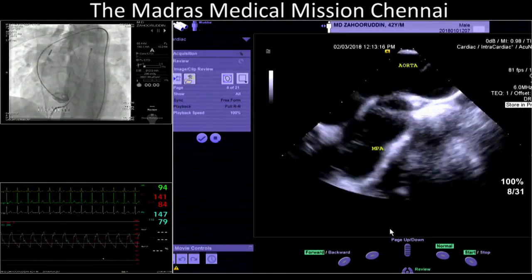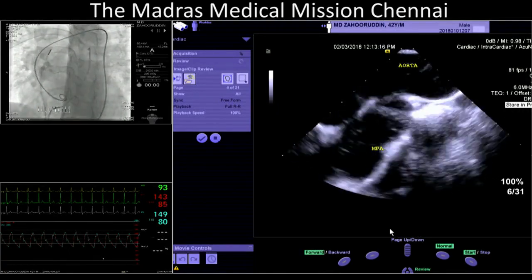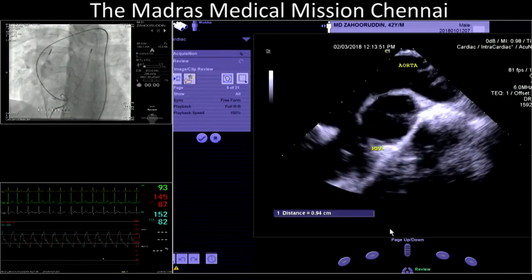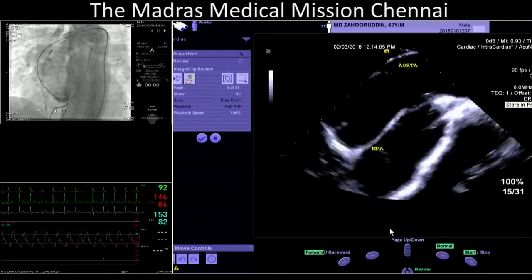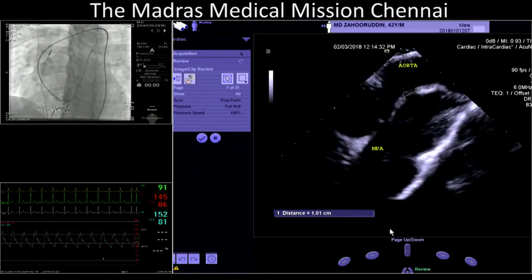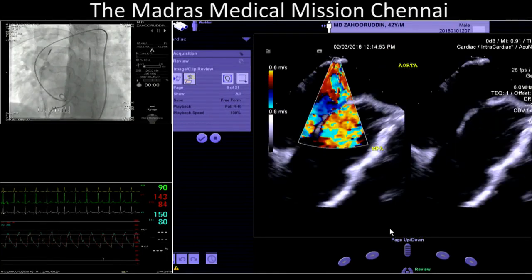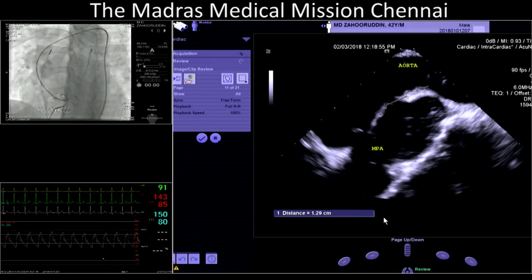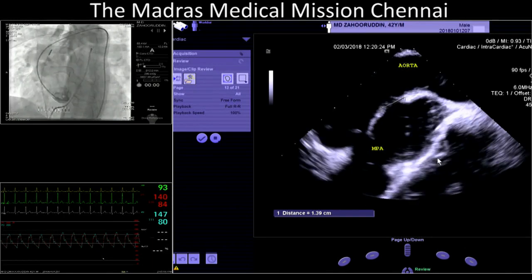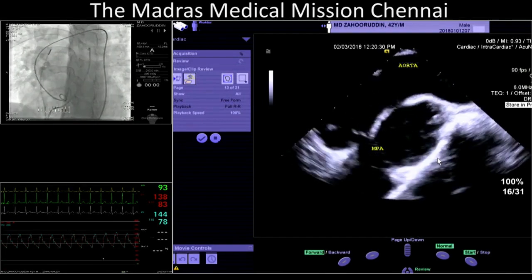We can see the window clearly. We will show the measurement now. So this is the window — it's even better seen here. Here it is measuring around 10 millimeters. And here we got around 12.5 millimeters. So it is coming to anywhere between 10 to 12 millimeters.